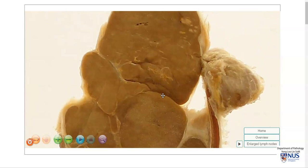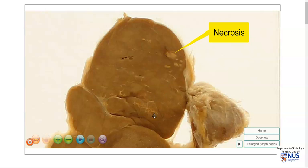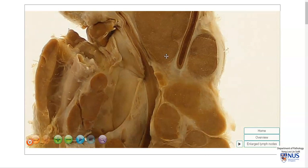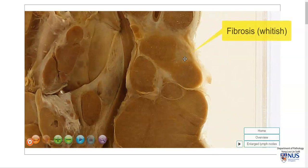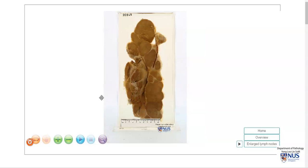Looking at different areas on the cut surface, we can see some paler areas here which may represent necrosis, although in most areas we don't see obvious necrosis. This whitish area here may represent an area of fibrosis.